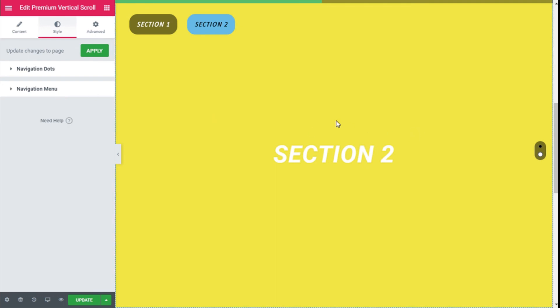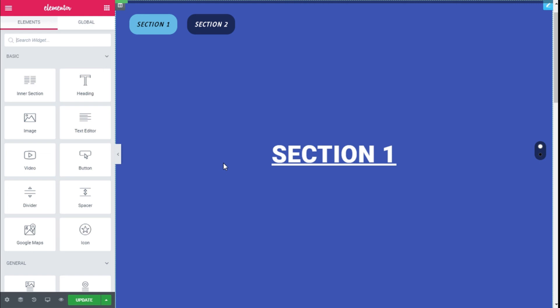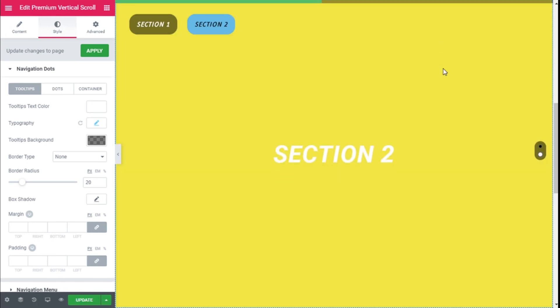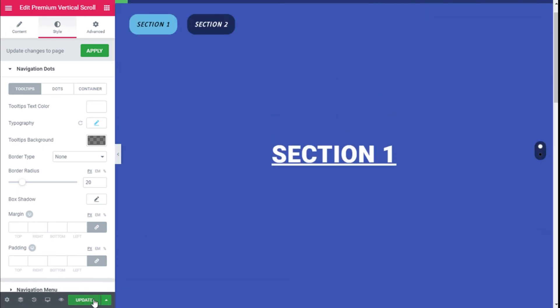Once we have configured everything the way we want, we need to save those changes by clicking Apply, and once we have made all the changes we want to our sections, we need to save by clicking the Update button on the lower left. That's it — we have created a vertical scroll for our site using the Elementor page builder and the Premium Add-ons for Elementor in a quick and easy manner. If you like the video, subscribe to our channel and share with a friend. See you next time on Paletech.